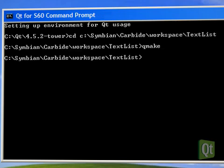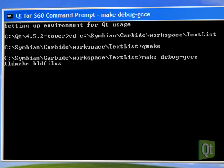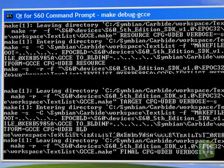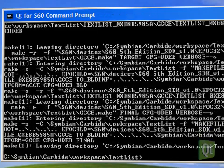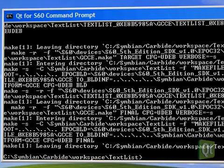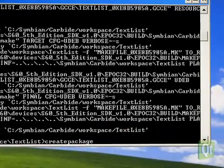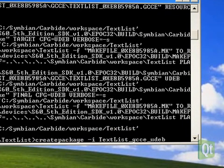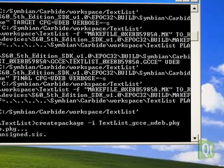Qmake generates the project files for the Symbian toolchain. Make debug GCCE cross-compiles our application for the phone. Finally, let's run a script that creates a signed SIS package. Dash-i stands for install right away.